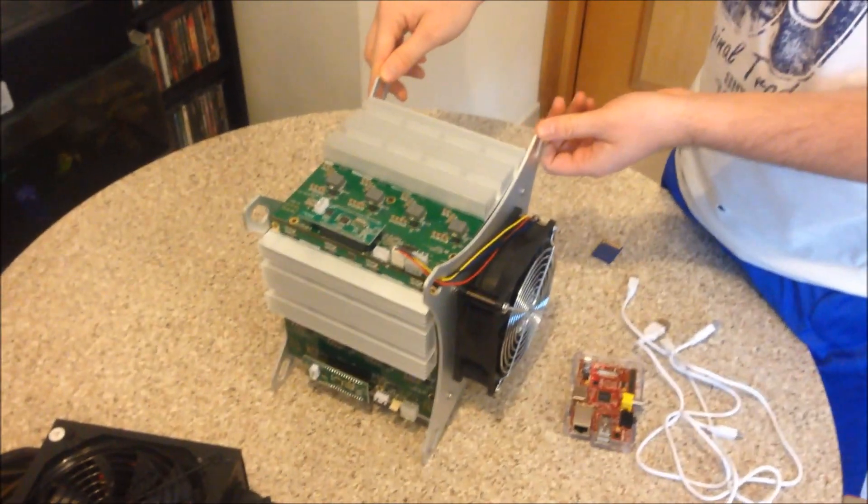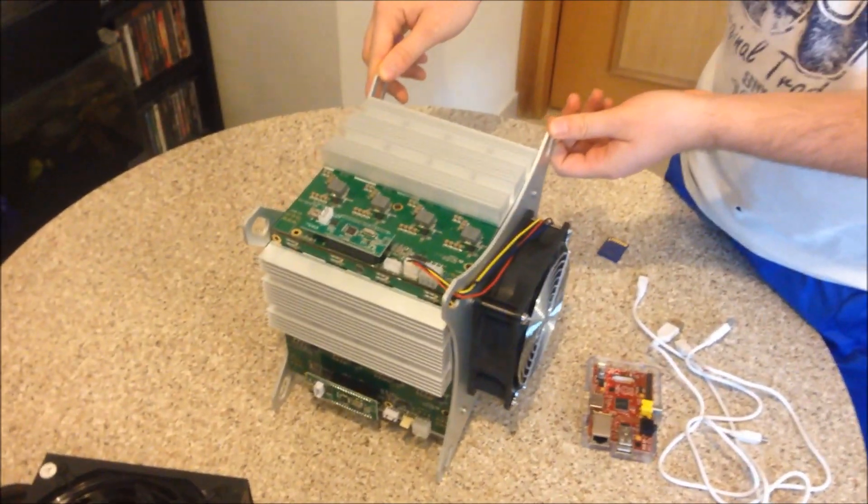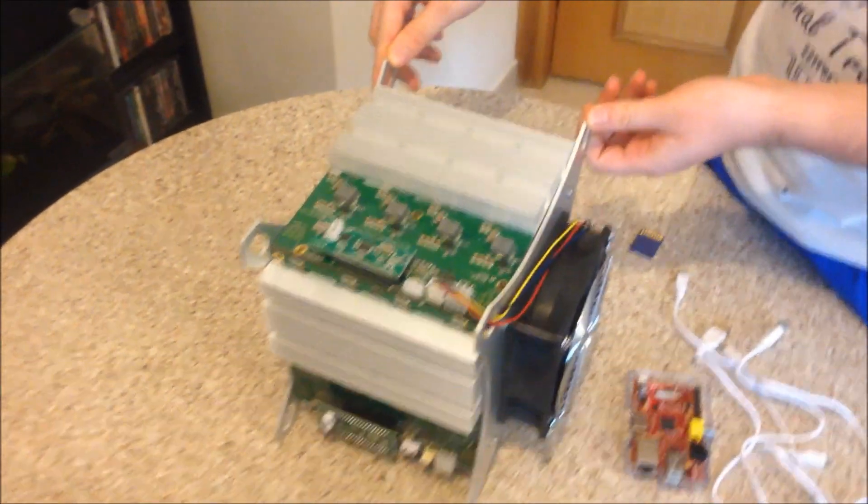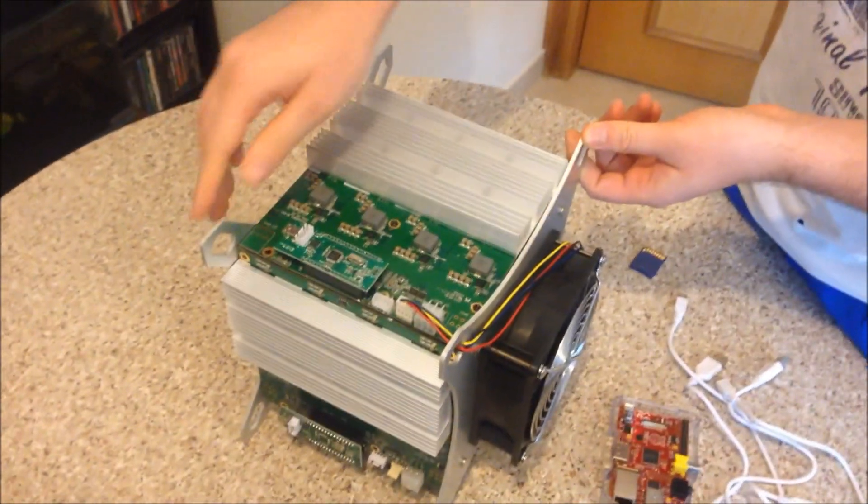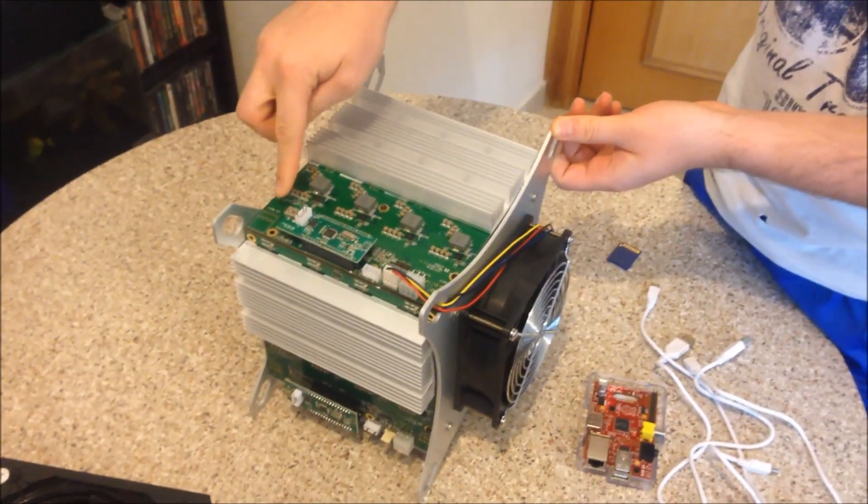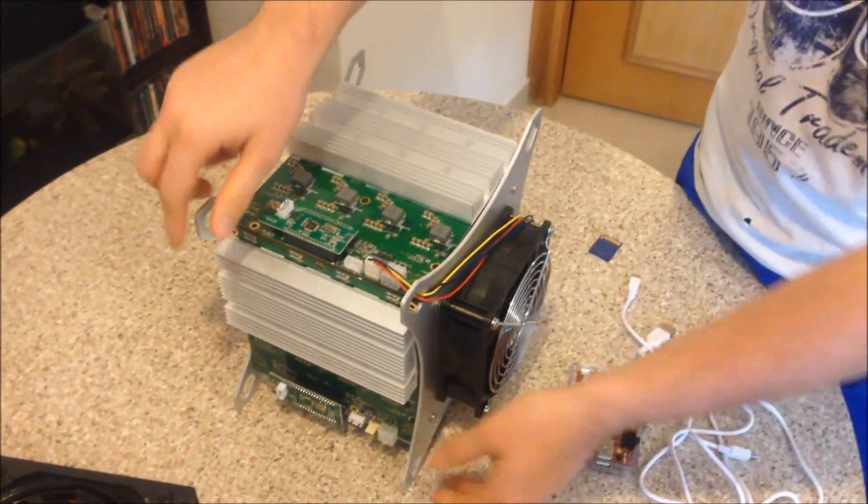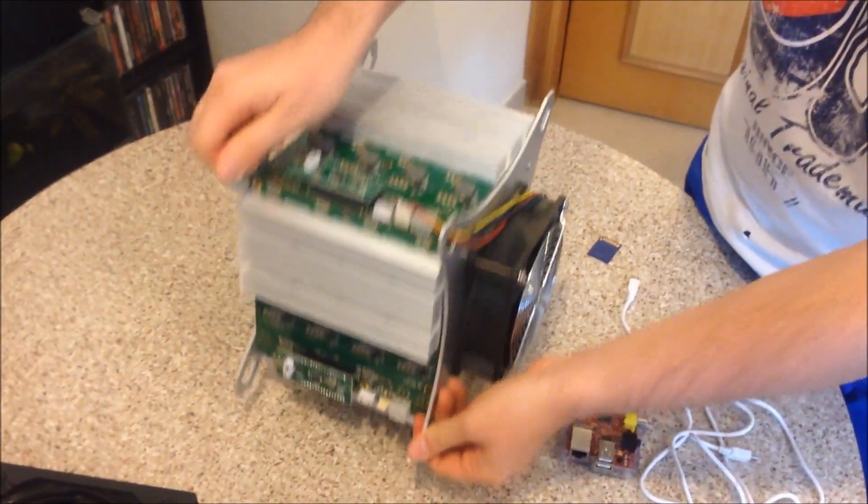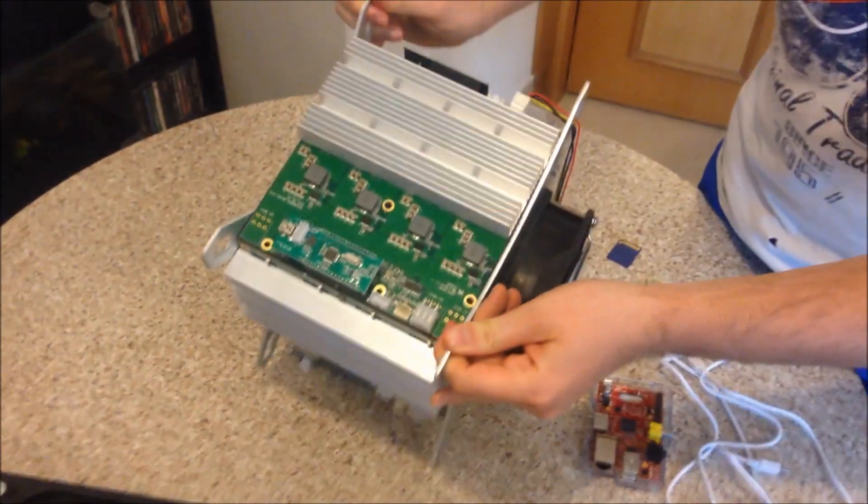Hello, so this is your Rockminer RK Rocket Box. Each Rocket Box has four PCC boards, you can see them here on each side.